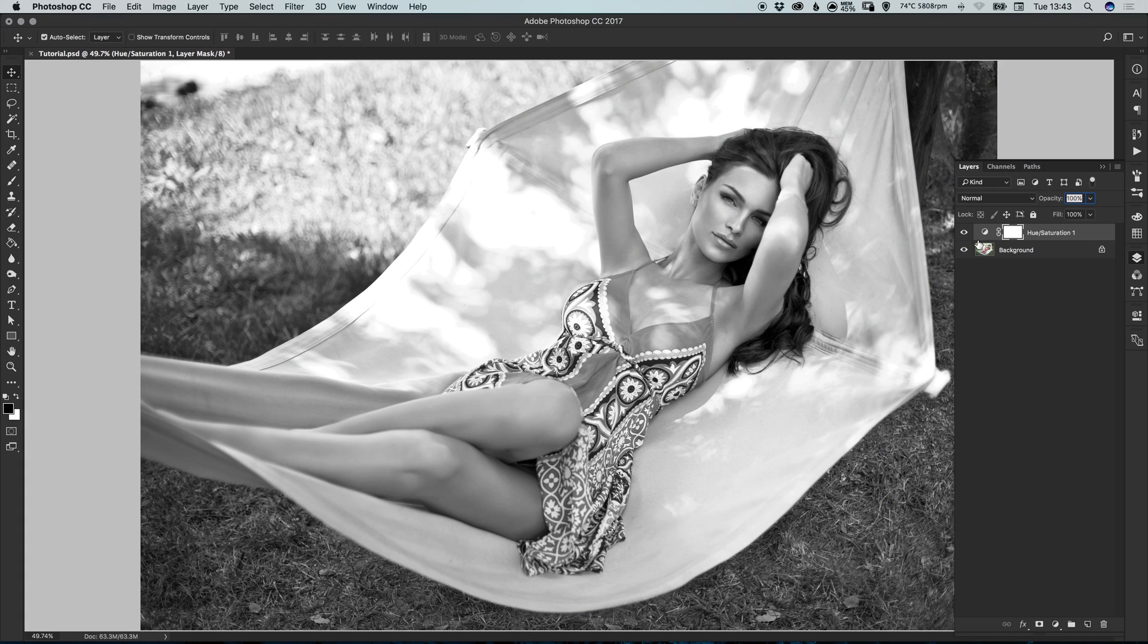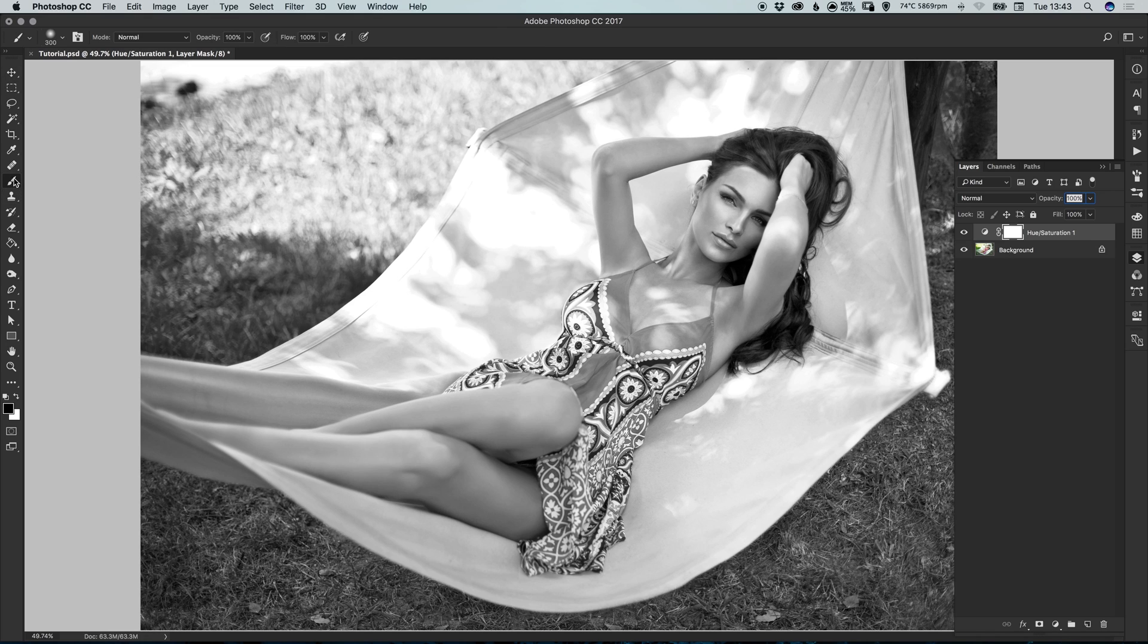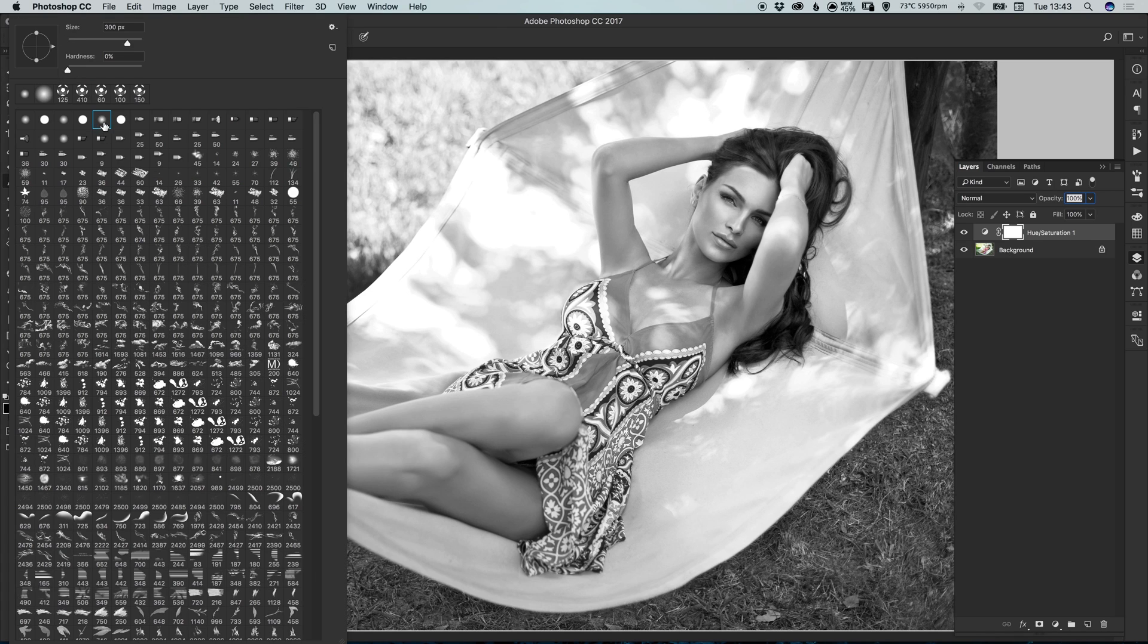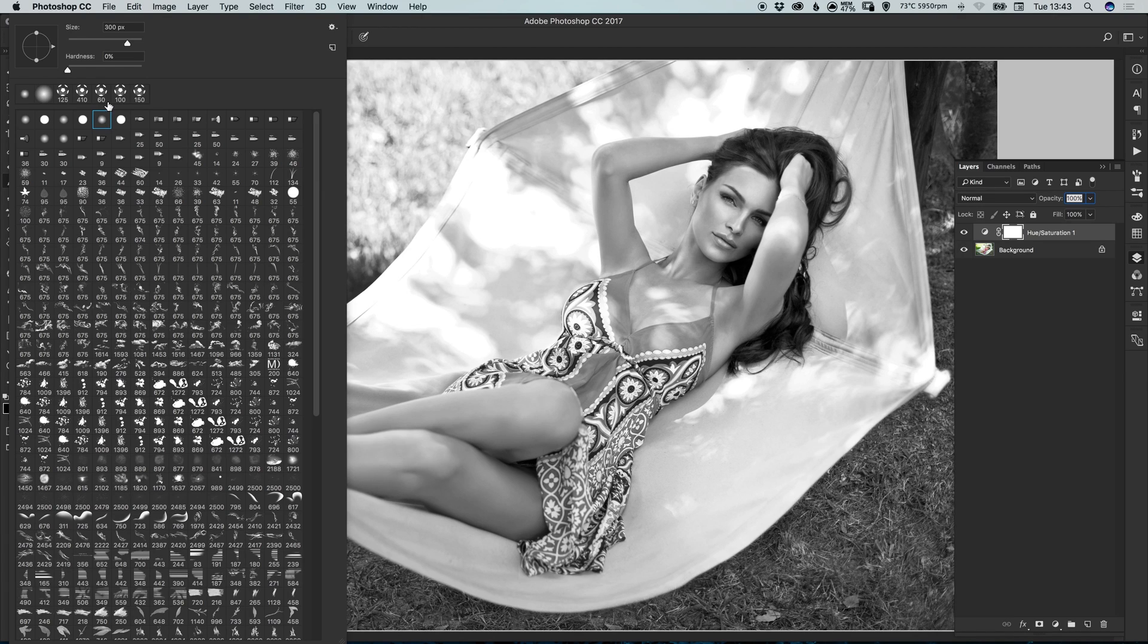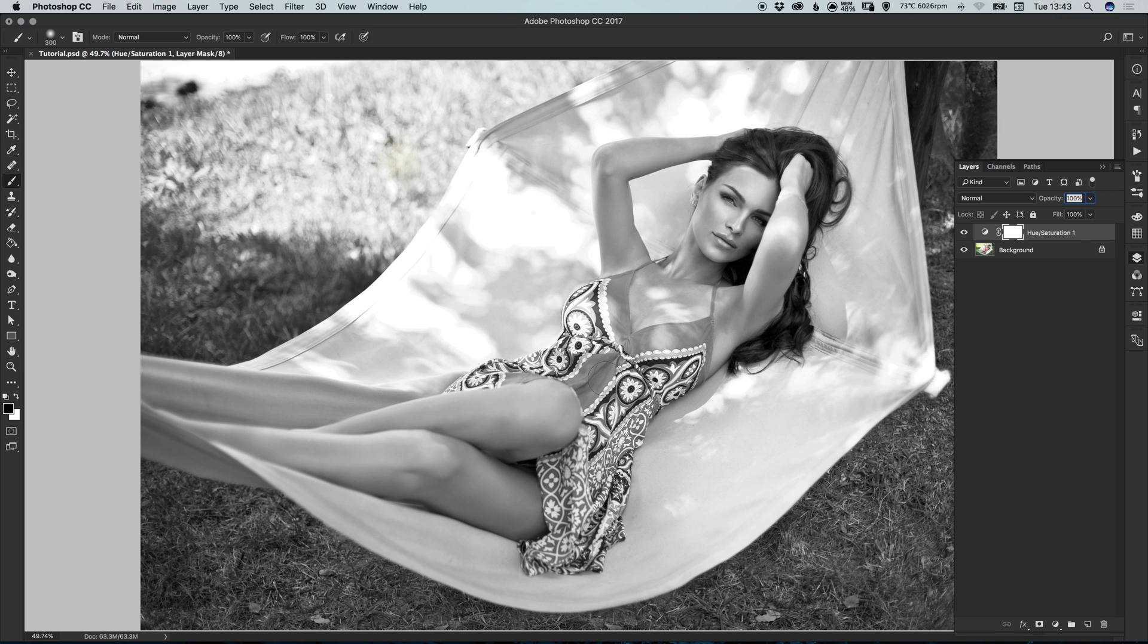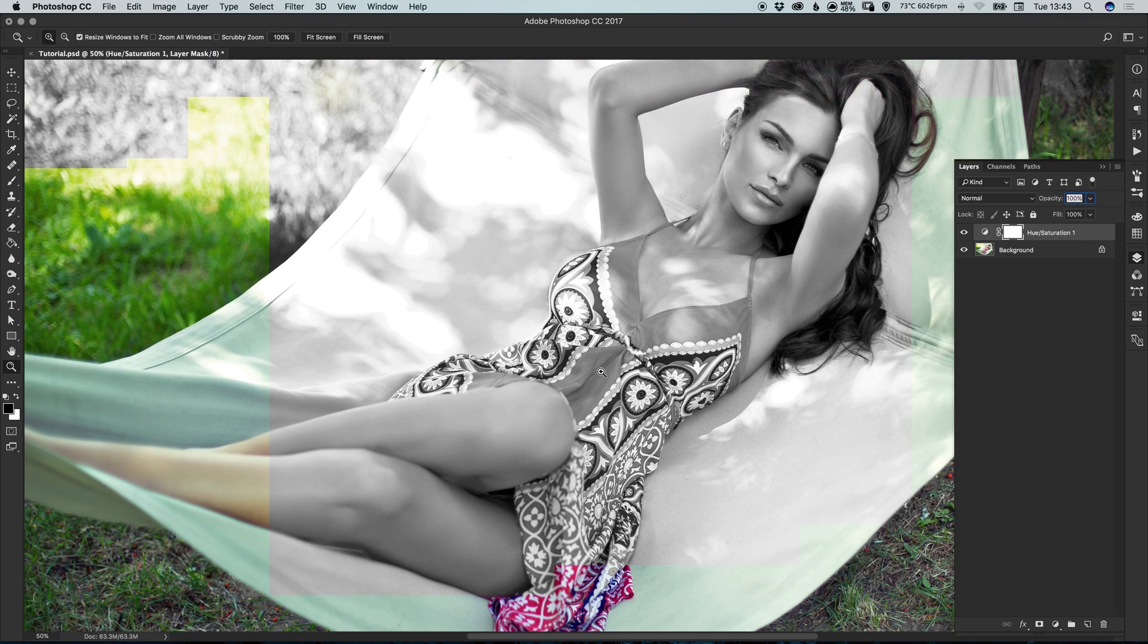In the Layers panel, you'll see the adjustment layer has been applied and we should have a white mask. Next, select the Brush tool and from this menu at the top, select one of Photoshop's nice default feathered brushes. So set the Hardness to 0 and the size can be whatever you need it to be.